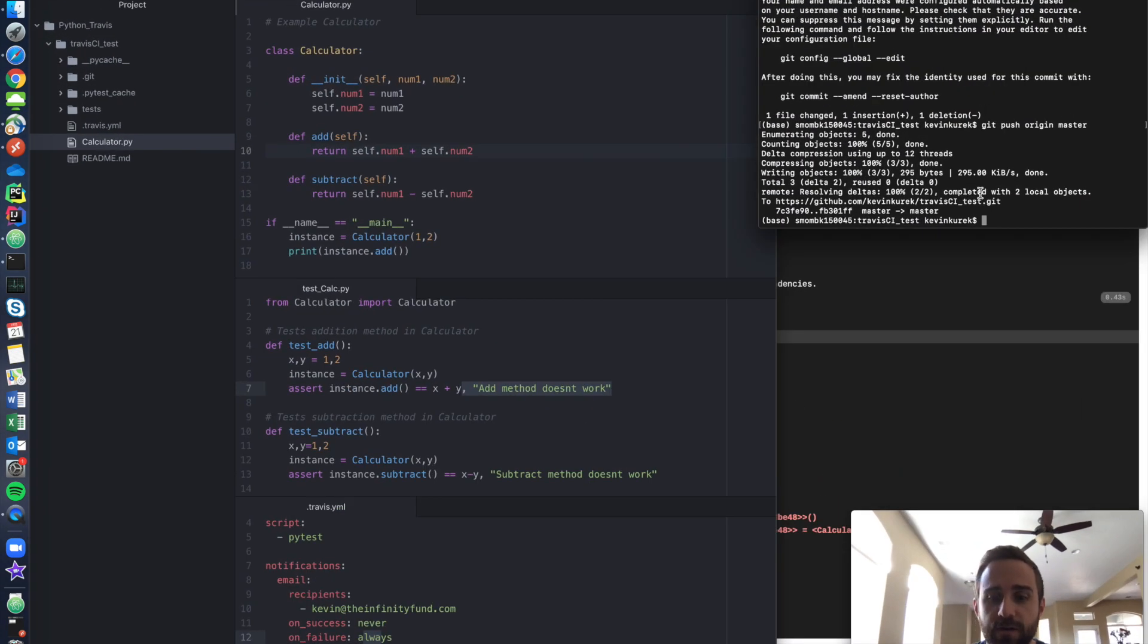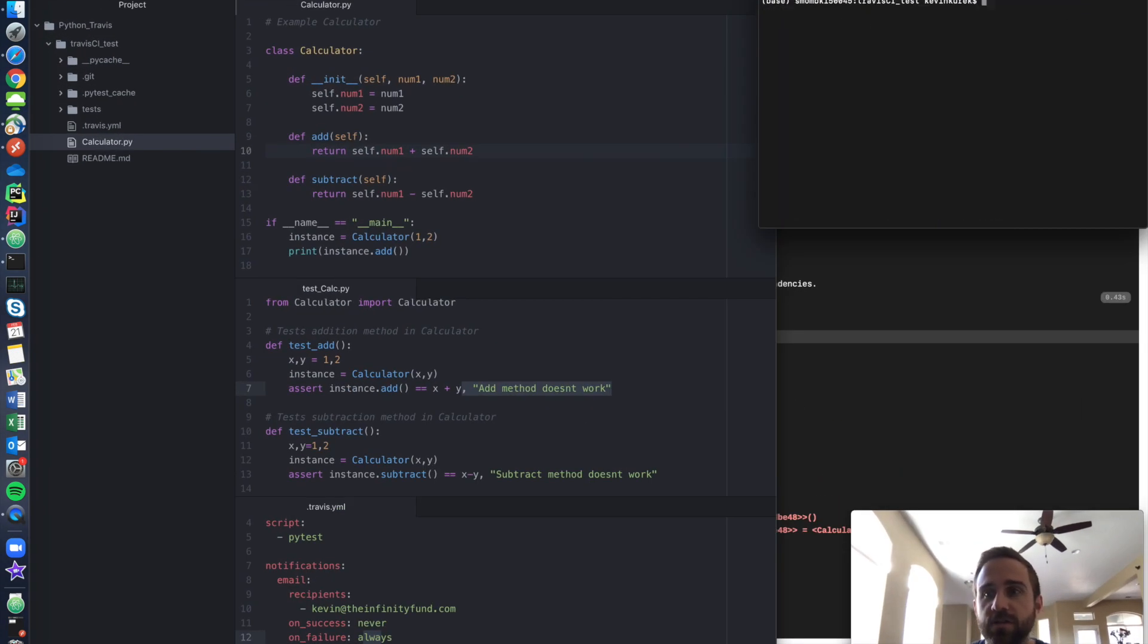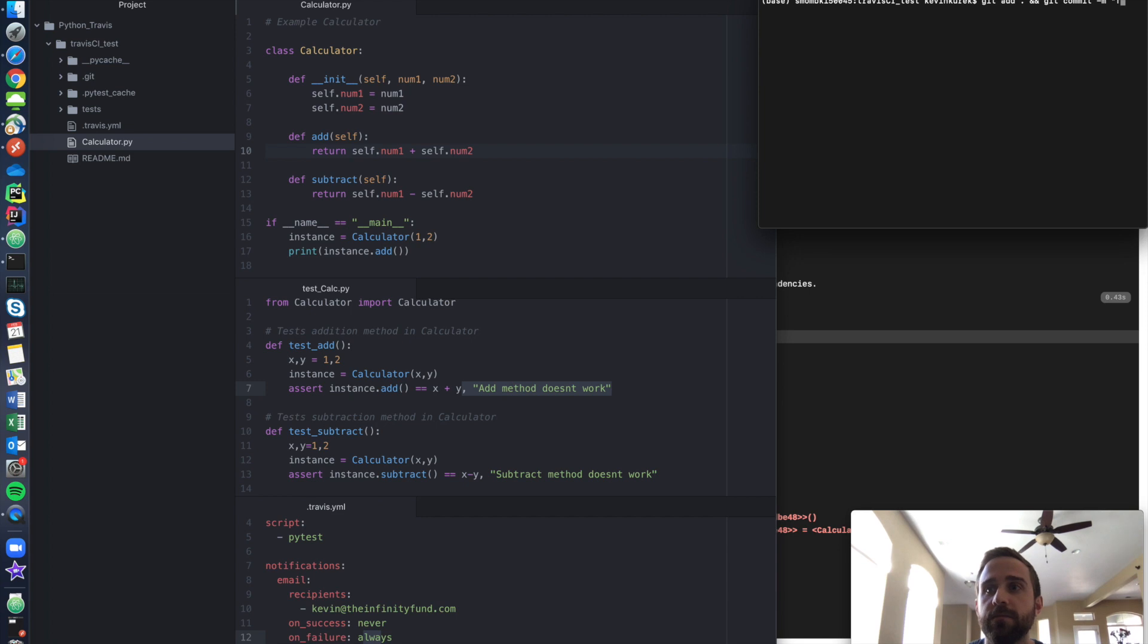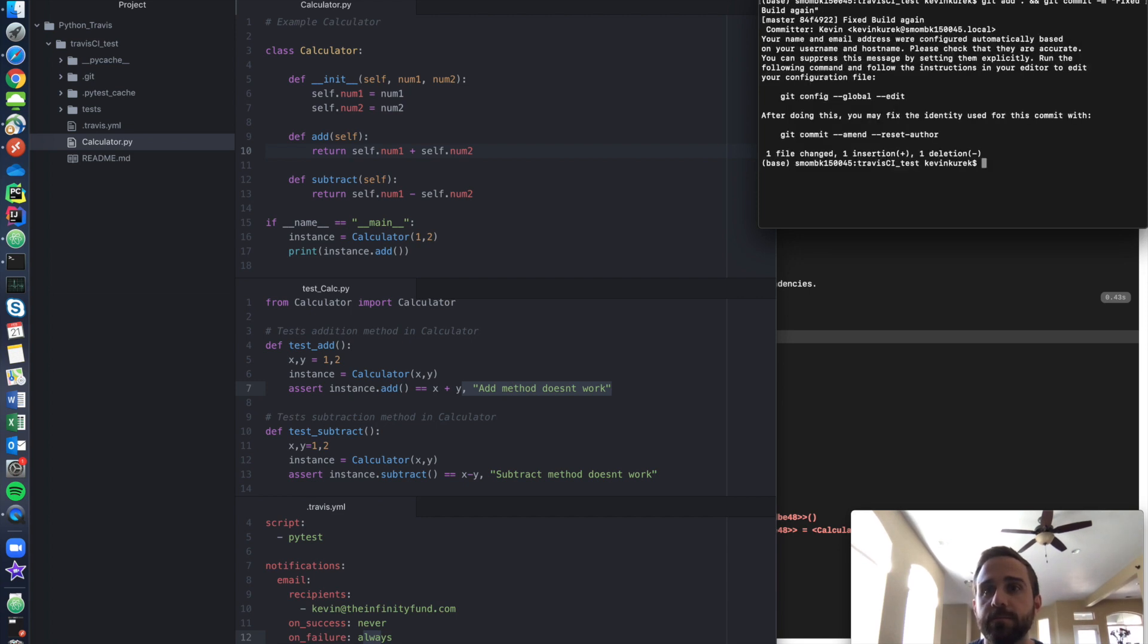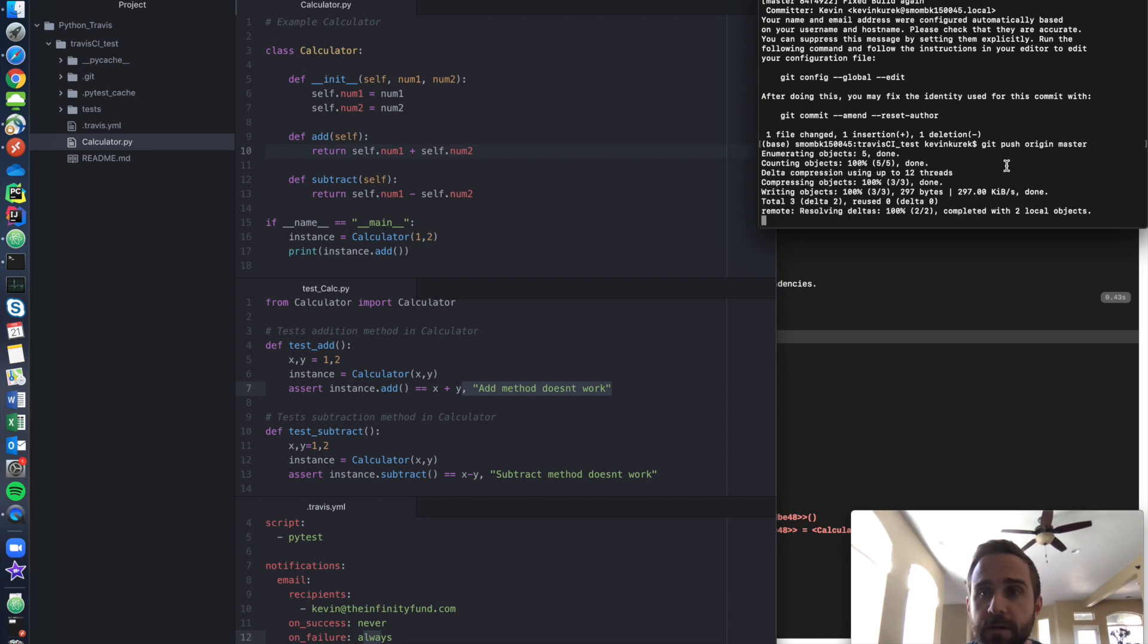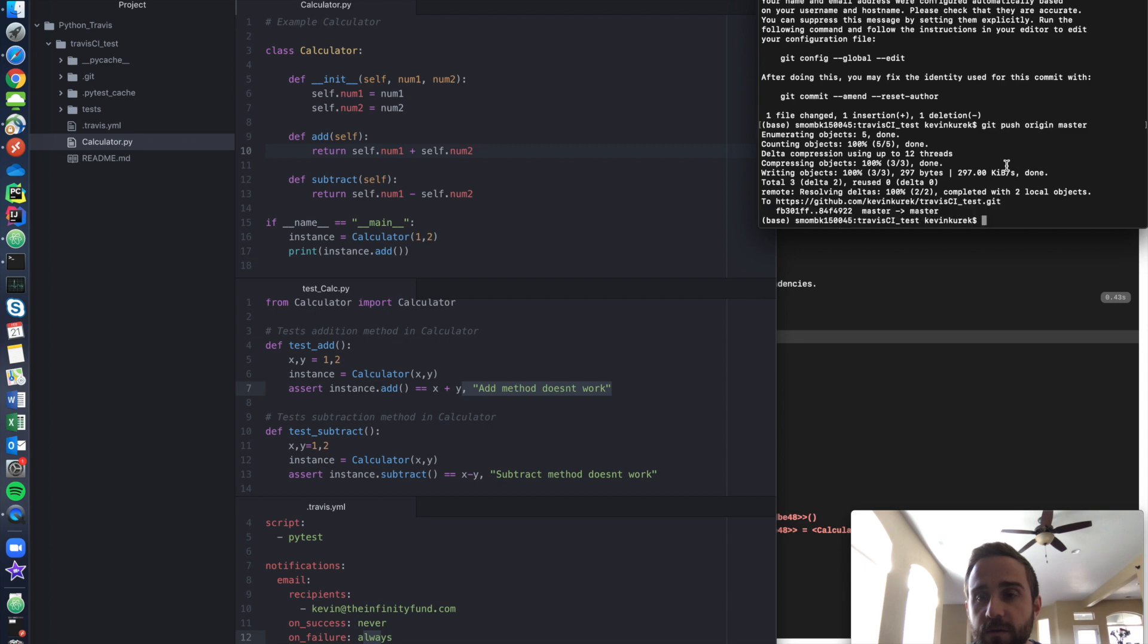Let's get a feel for it. Let's clear the terminal. I'm going to do git add period and git commit -M fixed build again, git push origin master. It's going to come in here. It's going to do what it wants to do. I'm going to save this. Let's go back to Travis for a second.